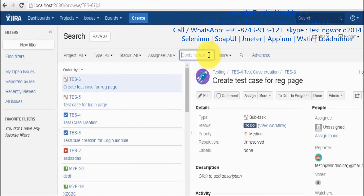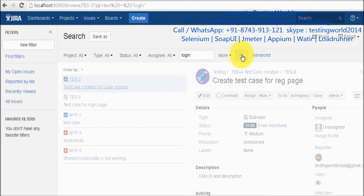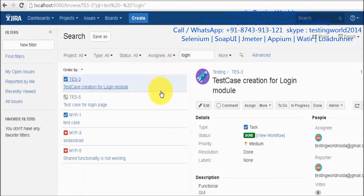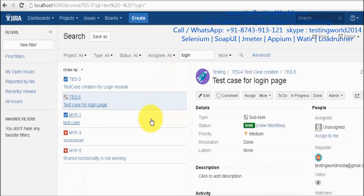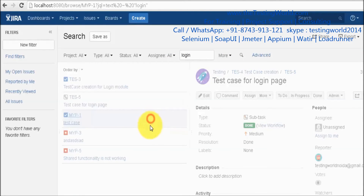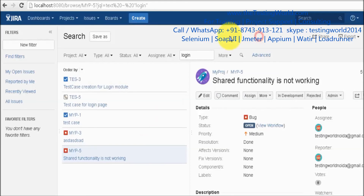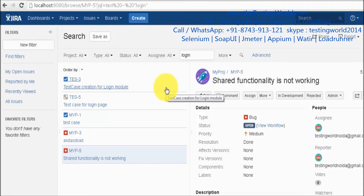With the text search, you can search any issue — whether it's a bug or a task — by a keyword. For example, I want to find all issues containing the word 'login.' Typing 'login' and clicking the search icon displays all issues that contain that word.